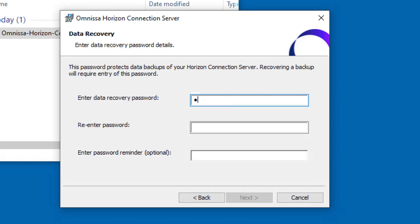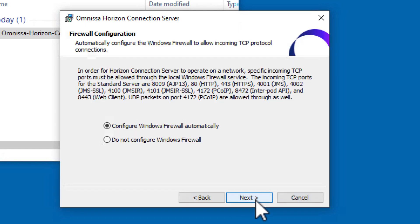Enter your data recovery password details. This is the password you'll need to recover a backup of your Connection Server. Click Next.